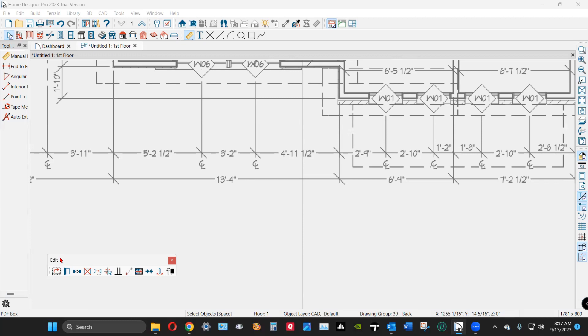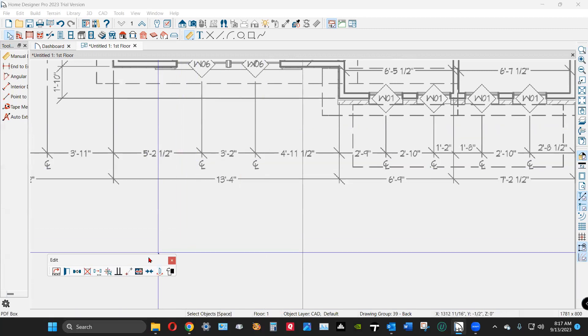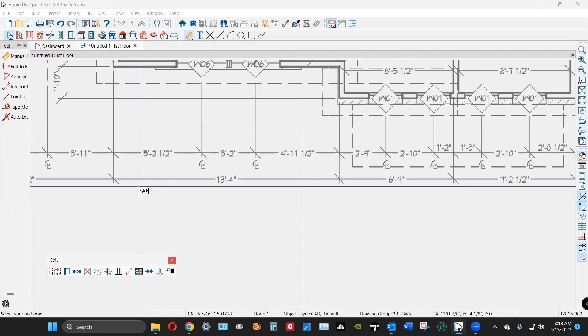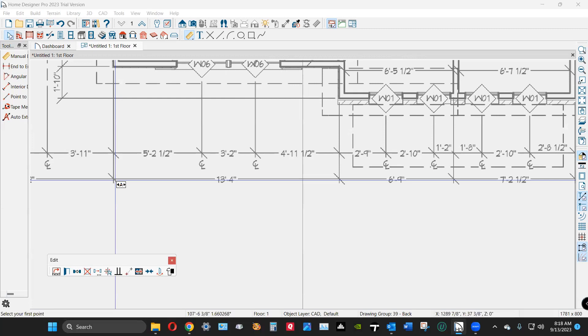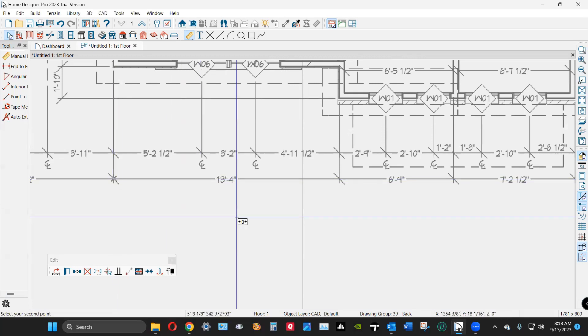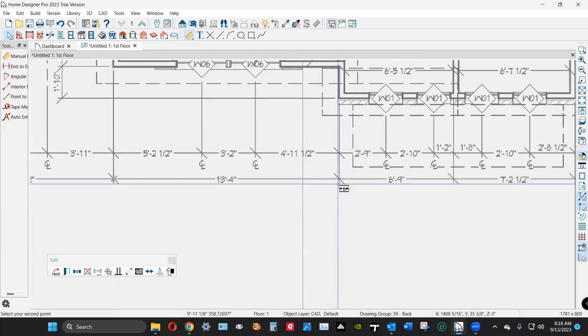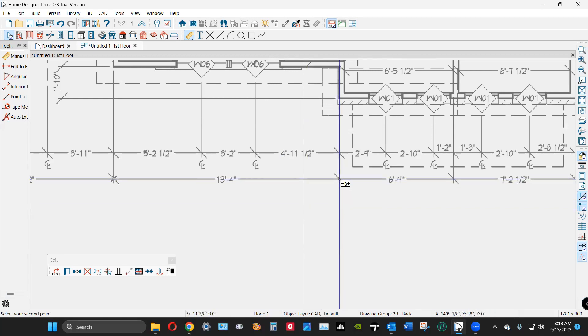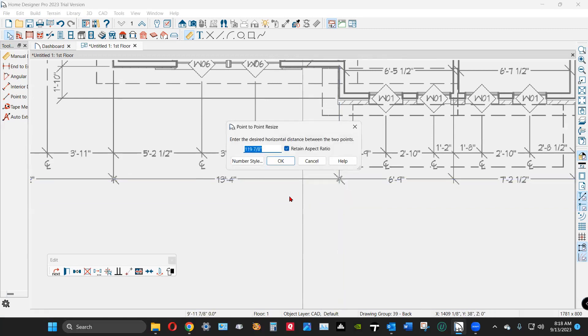These commands are germane to what you selected. I'm going to click on this tool here, which is Point to Point Resize, left click. I'm going to carefully left click and carefully place my cursor before I left click. Then you get this dialog. I'm going to put in 13 foot 4—13 feet 4 inches.